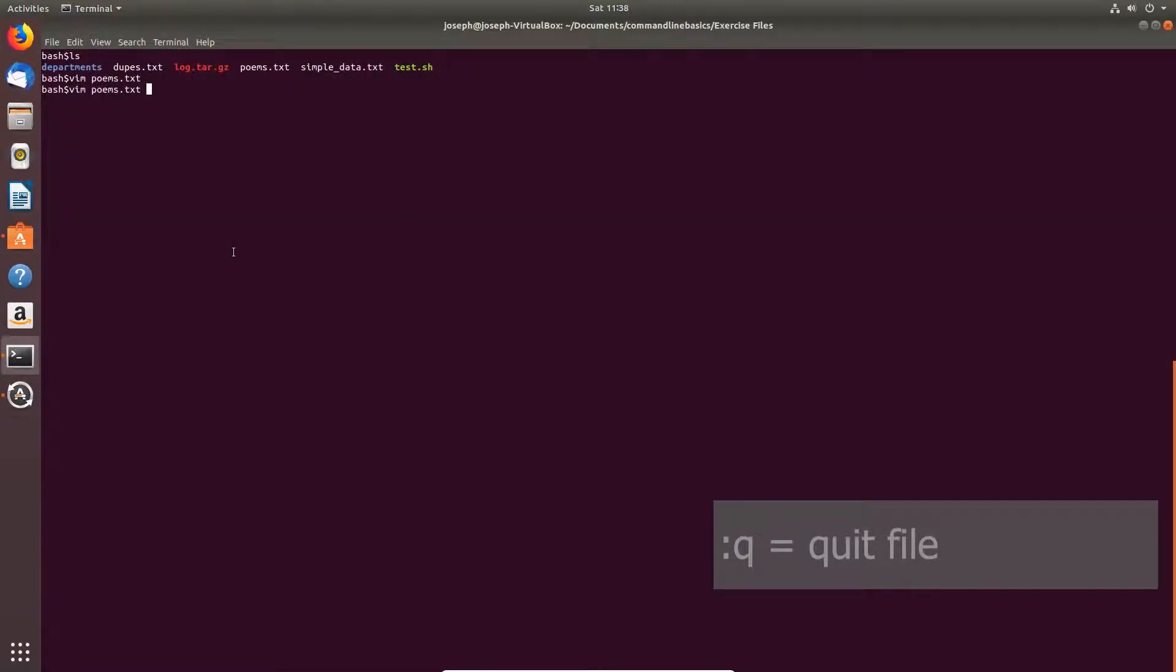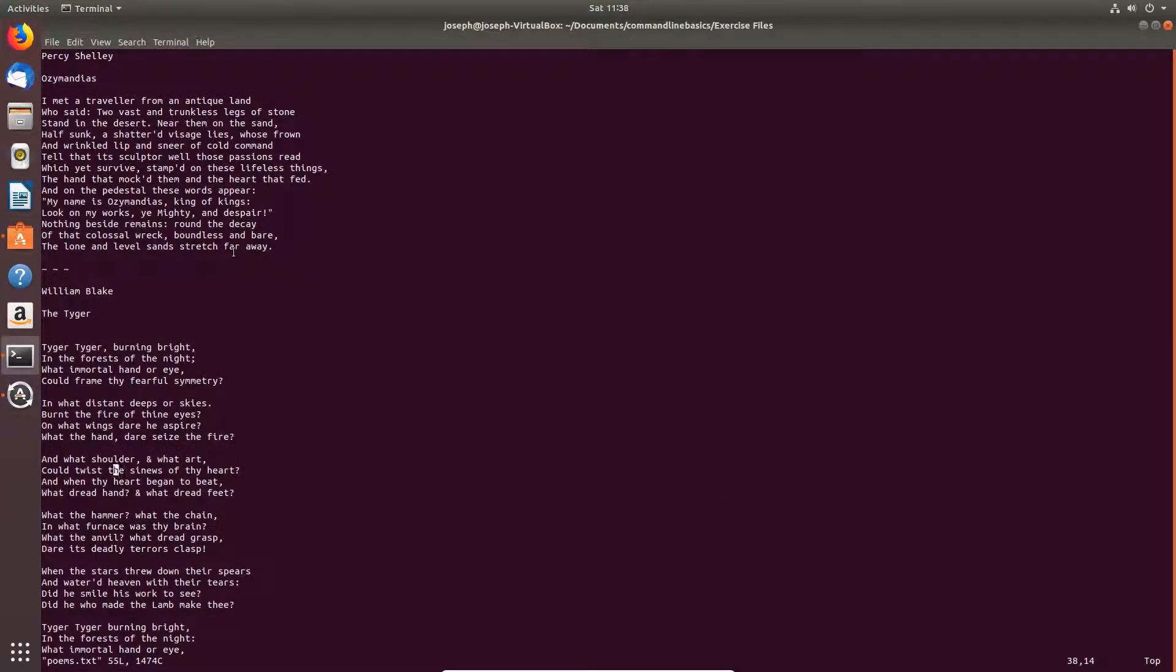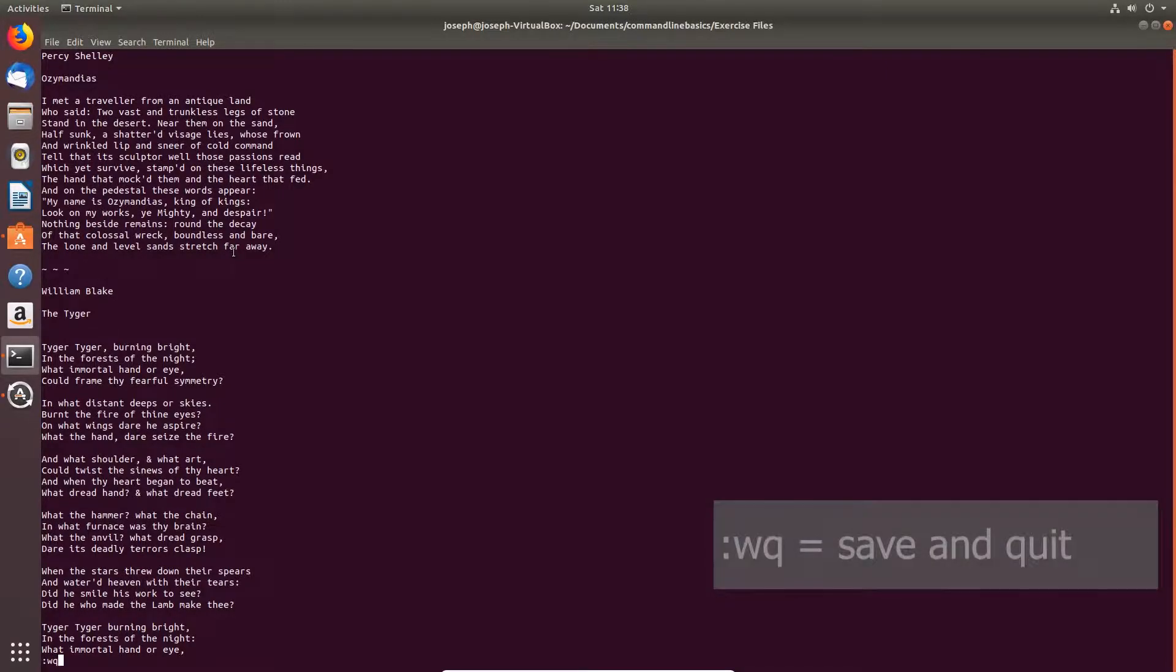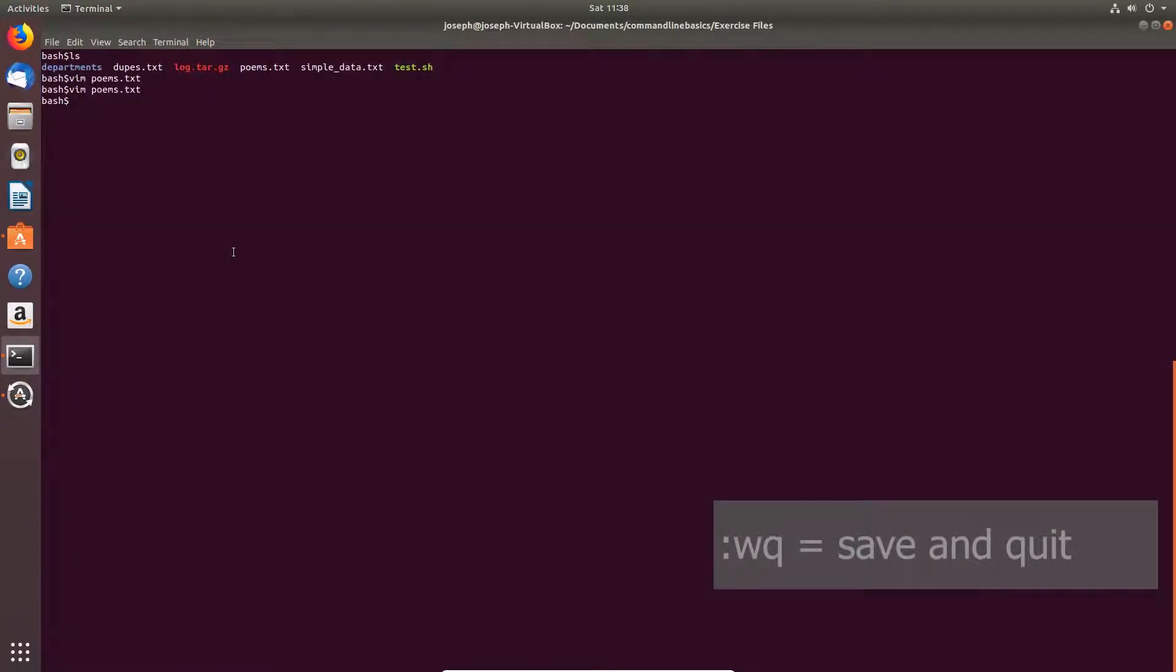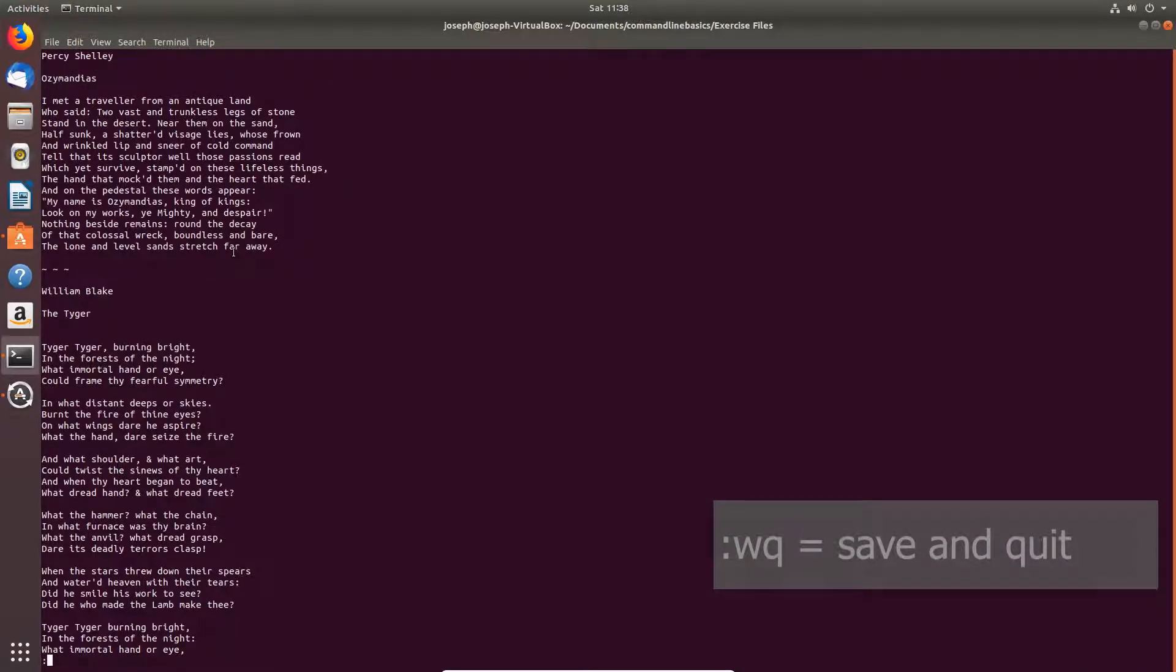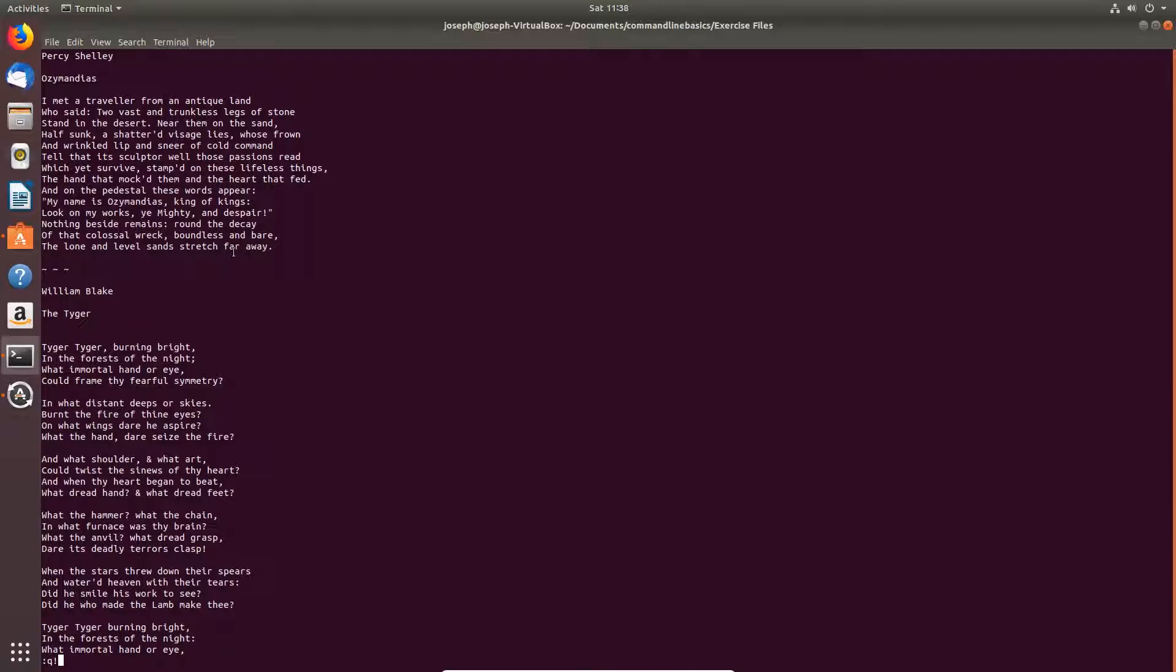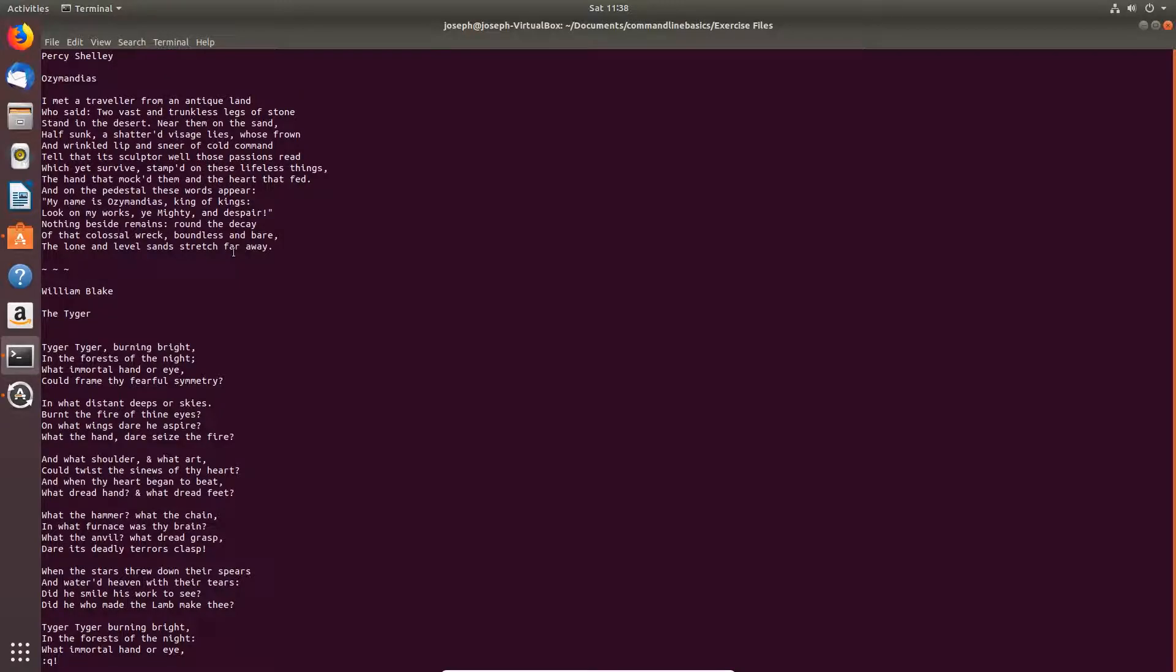Let's open it back up. To save and quit in one stroke, colon WQ. To quit without saving, colon Q exclamation mark.